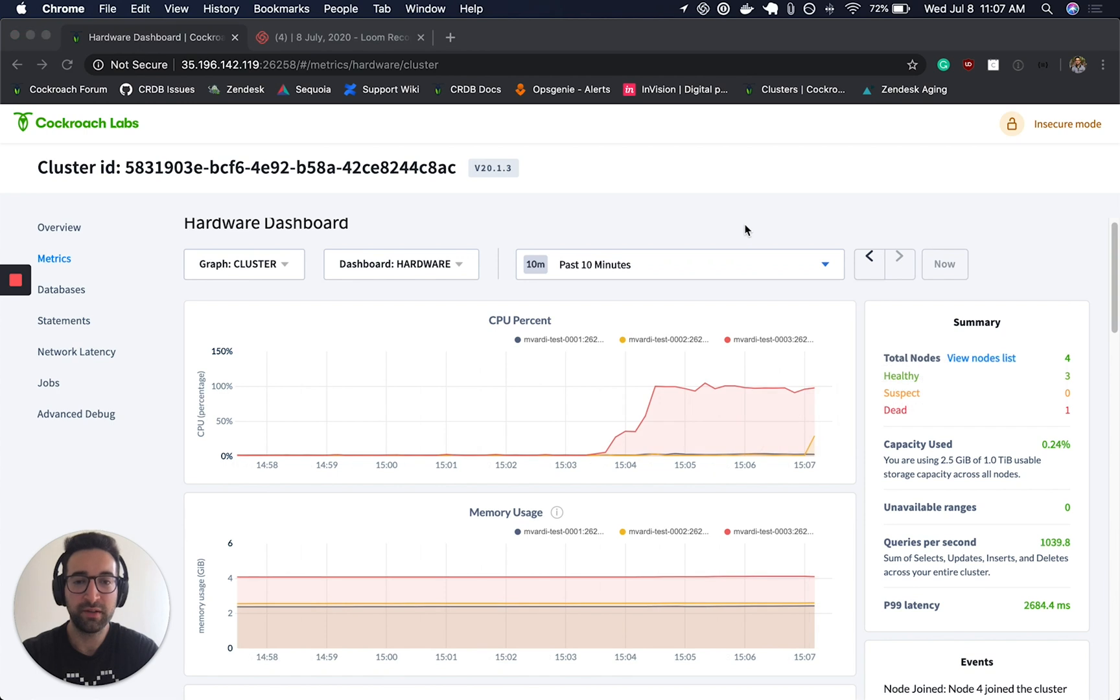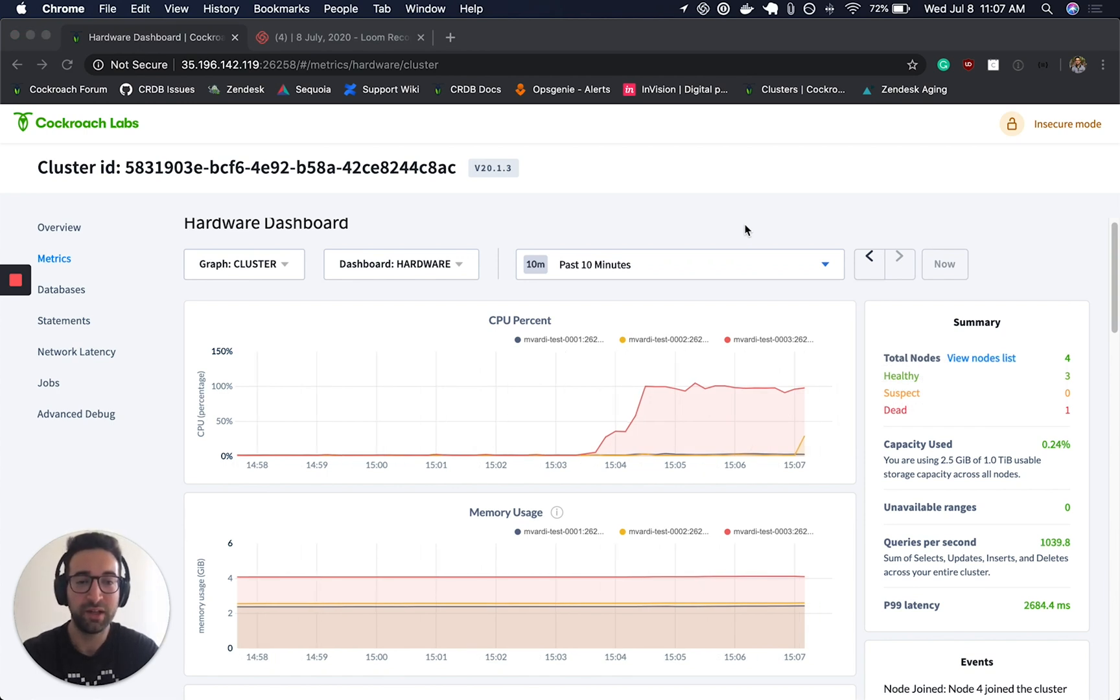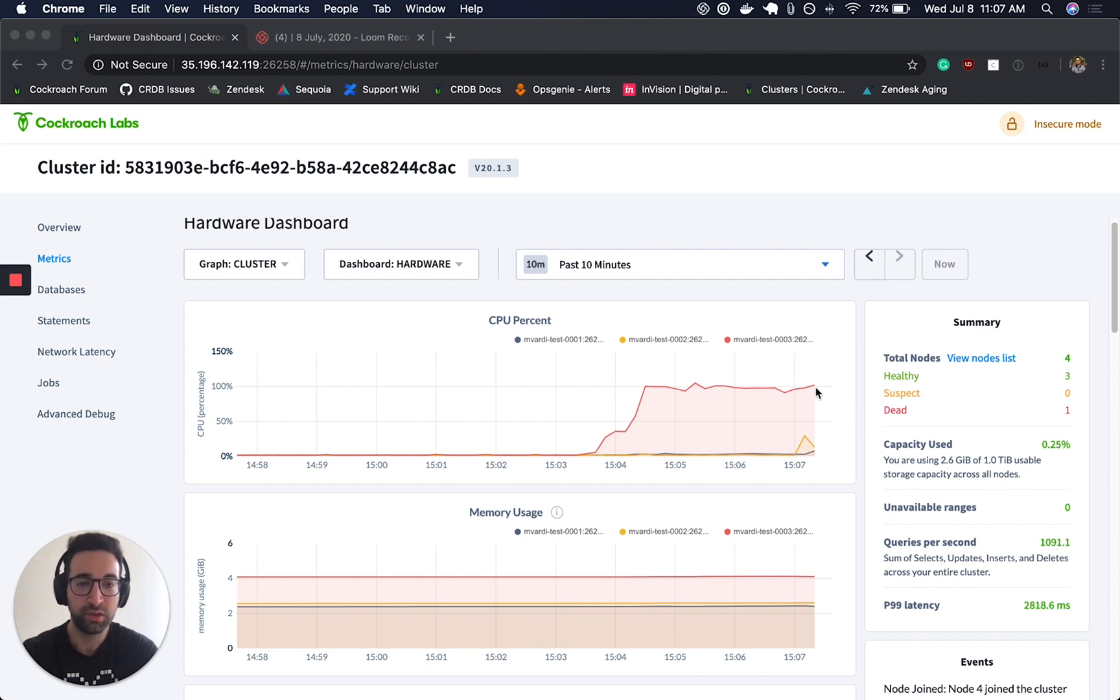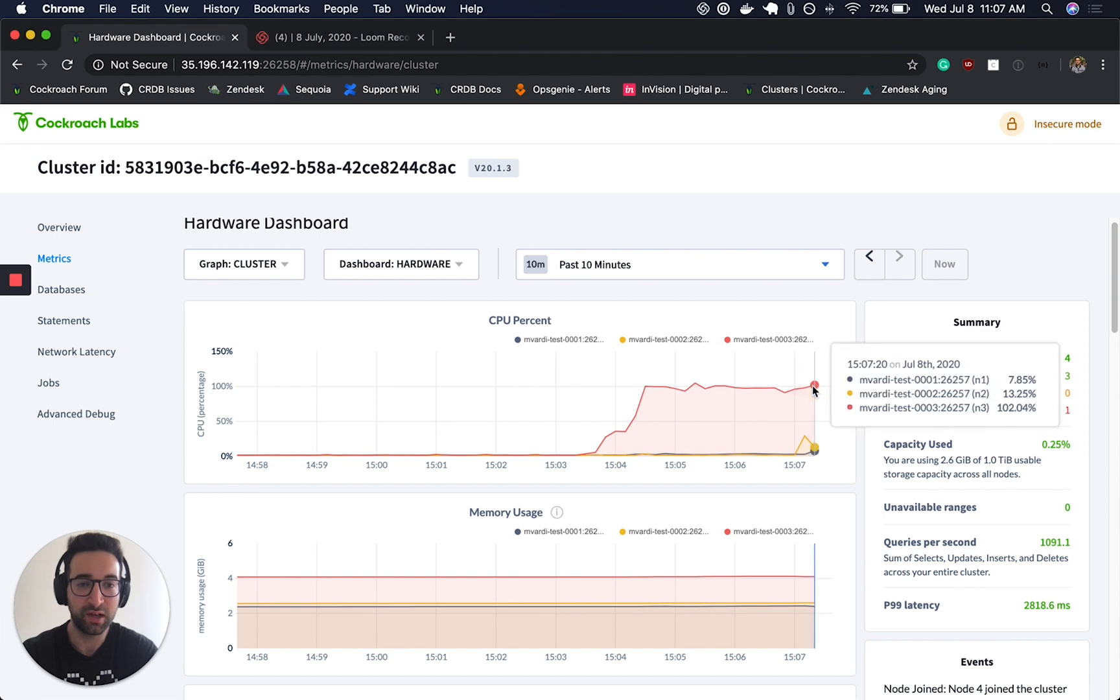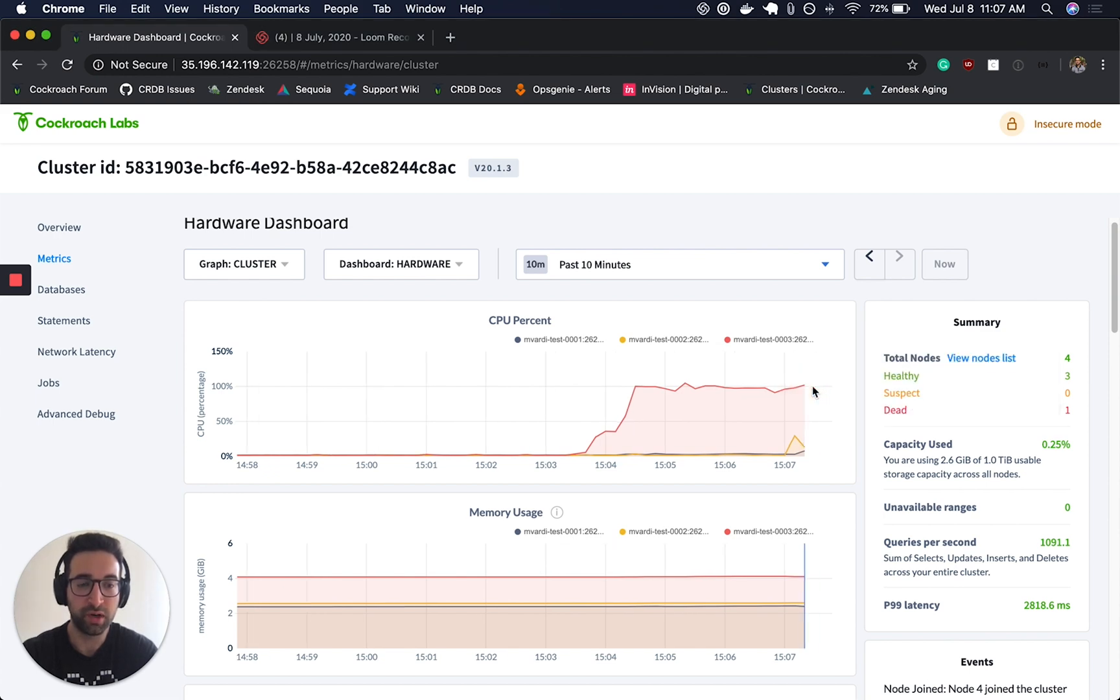We've been running the first test without sending the request to the load balancer for a couple of minutes now, and we can see that we're getting about 1000 queries per second. That's pretty consistent over the last couple of minutes. We can still see that node three is processing all of the requests while node one and node two aren't doing that much work.